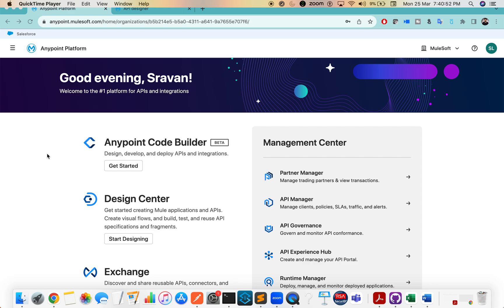That is Anypoint Code Builder. Anypoint Code Builder is an alternative for Anypoint Studio. Eventually they will do this transition from Anypoint Studio to Anypoint Code Builder, because Anypoint Code Builder is lightweight and it is based on Microsoft Visual Code, so it will be easy to install and it's not too complicated like Anypoint Studio.